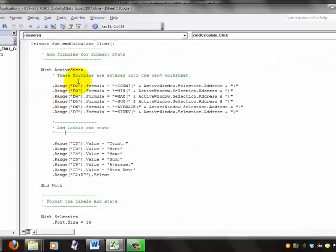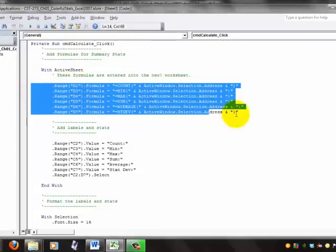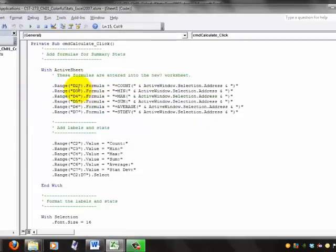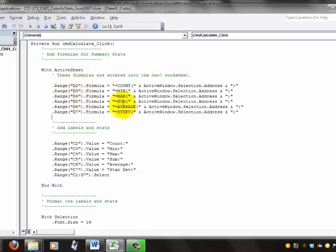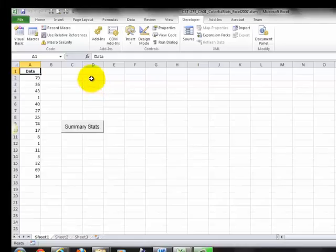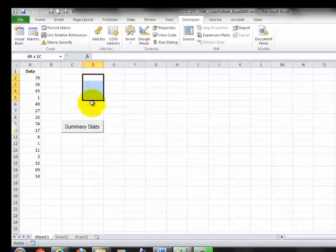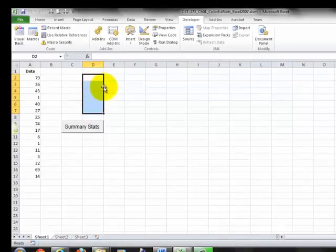Note that these lines of code reference specific cells. In cells D2 through D7, it's going to display the actual data.